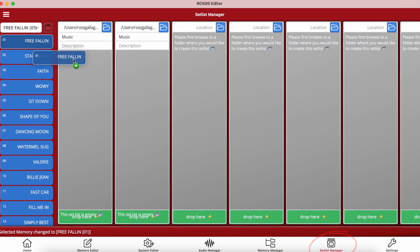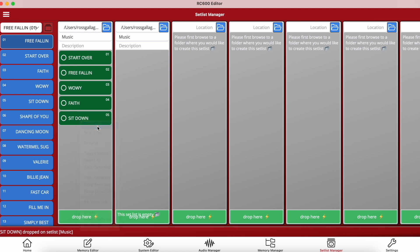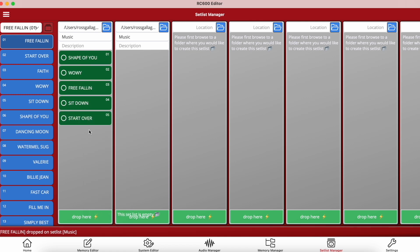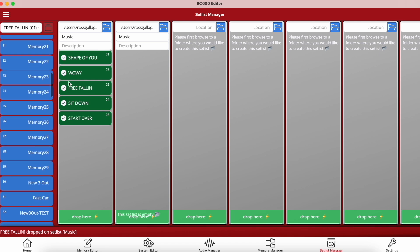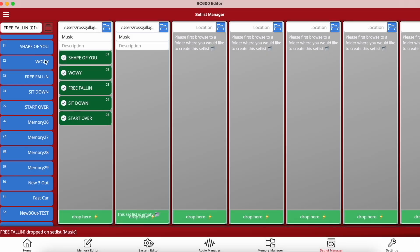Next is the set list manager, where we can drag and drop memories into a set list. You'll need a location selected before creating a set list. Here we can add songs, move them around in any order, right-click to move them up and down, and delete selected memories. So if you're going to play a set with five songs and don't want to waste time at the gig navigating memories, simply create the set list, arrange the songs in your chosen order, and paste them over to a certain area on your device — for example, starting at memory number 21. Hit yes, and your set list is created from memory 21 to 25.